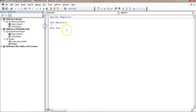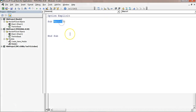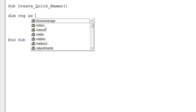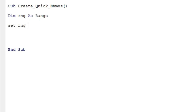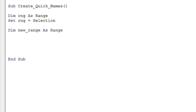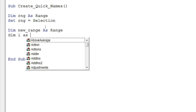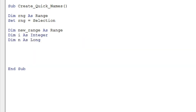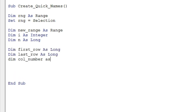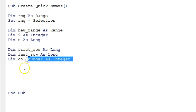We will put our code inside this macro. Delete the blank content and rename the macro to 'CreateQuickNames'. Now I'll declare: Dim rng As Range, and set rng equal to Selection — whatever is selected will be my rng. Then I'll declare: Dim newRng As Range, Dim i As Integer, Dim n As Long.